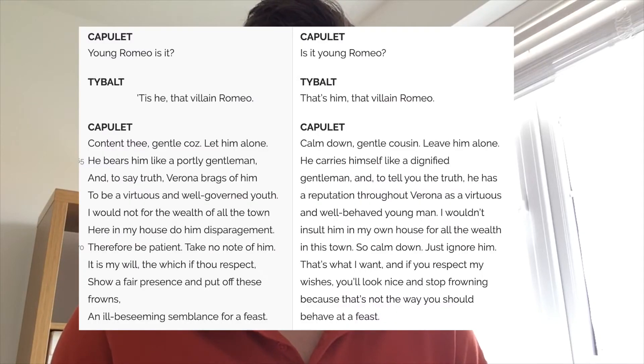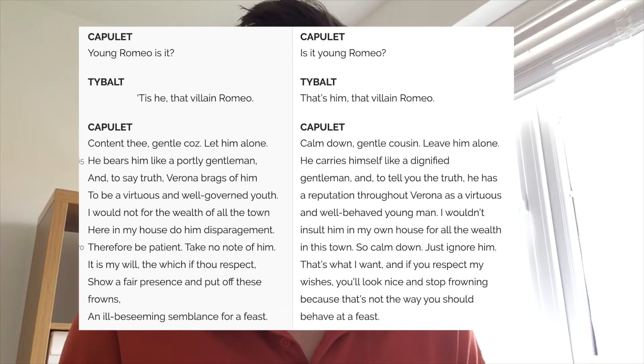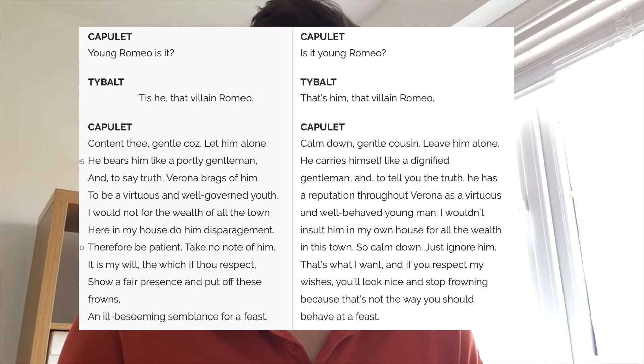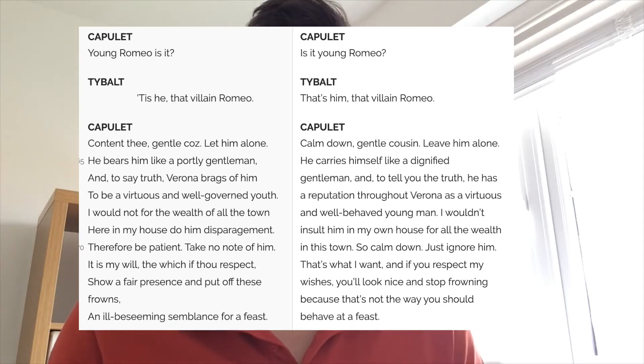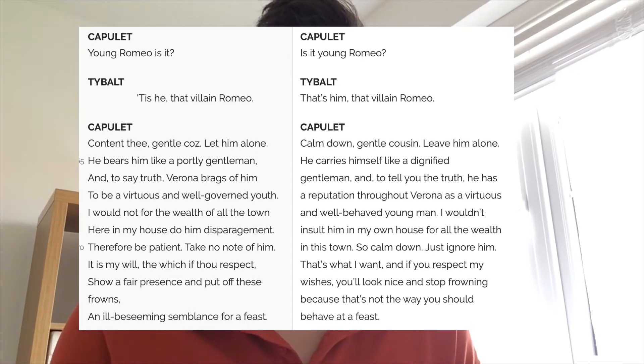However, Lord Capulet is much more reasoned and logical. He says 'content thee, gentle coz, let him alone.' Tybalt, calm yourself down — we are going to leave him alone. He says, 'I would not for the wealth of all the town here in my house do him disparagement.' This party is for me and my guests and we are not going to spoil it with violence. Lord Capulet is much more aware of the consequences of fighting than Tybalt, who is ready to brawl.